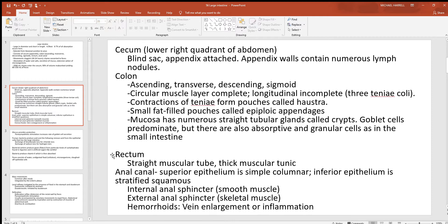At the end of the colon, the rectum is a somewhat straight muscular tube and another place where we have baroreceptors. Feces fills the rectum, stretches and distends it, and baroreceptors detect that pressure and stretching — that's when we need to relieve ourselves. The anal canal follows, with an internal sphincter (smooth muscle) and an external sphincter (skeletal muscle). In the rectum and anal canal region is also where hemorrhoids can form — veins become inflamed and swollen, causing pain.